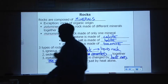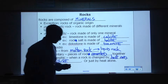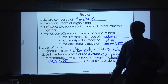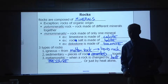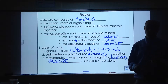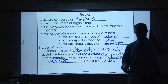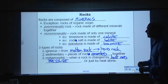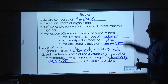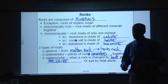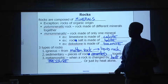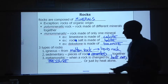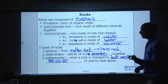Rocks are made of minerals. The example I often give: rocks are made of minerals the way walls are made of bricks. The exception is rocks that are of organic origin. In this case, organic means from a living thing, and minerals can't be organic — but that's a small exception.